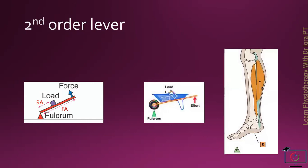And in the human body, the example of the second order lever are the plantar flexors, in which the plantar flexors contract to produce the force. The metatarsophalangeal joint forms the axis, while the resistance is the tibia and the rest of the body weight above it.